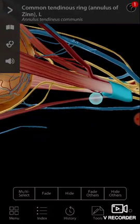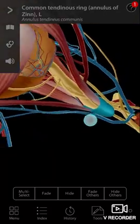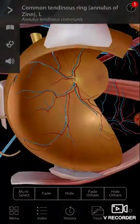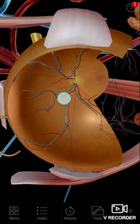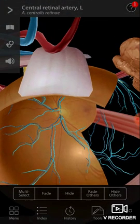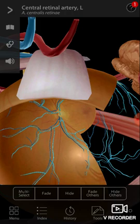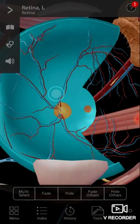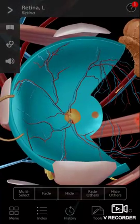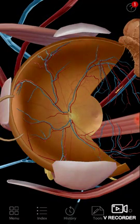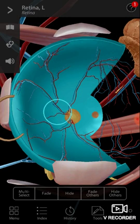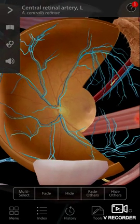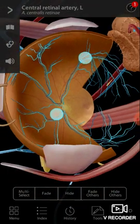Some minor arteries and veins are also visible. On the retina, let us look at the arteries — these are the central retinal arteries, and the blue ones are obviously the veins. The artery is getting selected.